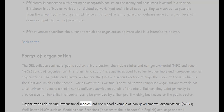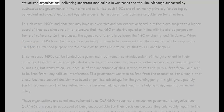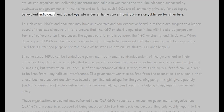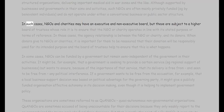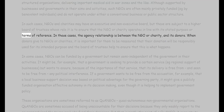Organizations delivering international medical aid are a good example of NGOs. Well-known NGOs such as Médecins Sans Frontières — Doctors Without Borders in English — are large and well-structured organizations delivering important medical aid in war zones and similar settings. Although supported by businesses and governments, such NGOs are often mainly privately funded by benevolent individuals and do not operate under a conventional business or public sector structure. NGOs and charities may have an executive and non-executive board, subject to a higher board of trustees, whose role is to ensure the NGO or charity operates in line with its stated purpose.